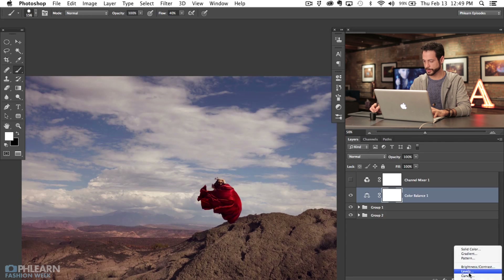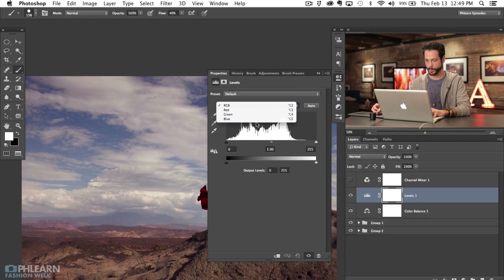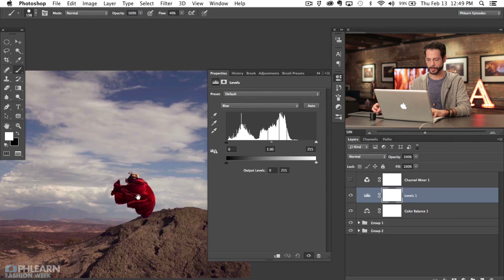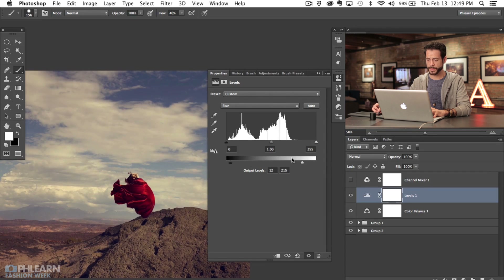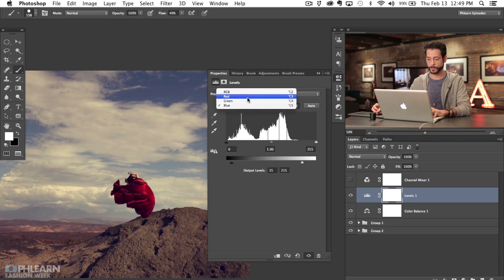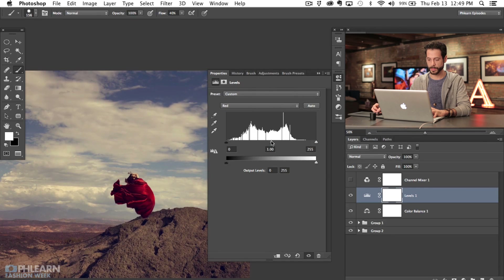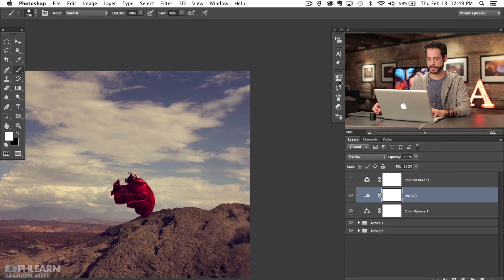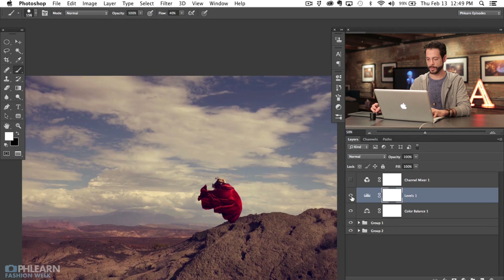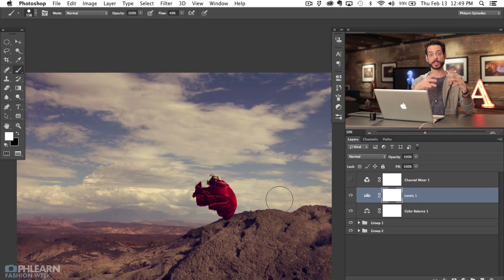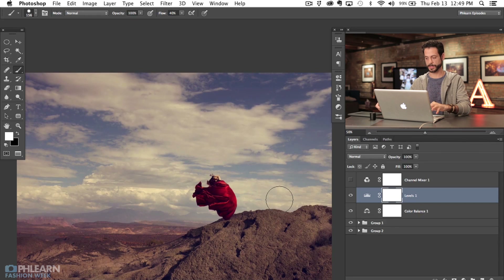Now we're going to grab a levels adjustment layer. Just real quick, I'll go to our blue channel and color-tone this a little bit — pull up a little bit of light on the low end of blue and then bring it in from the right side. That's going to put some yellows in the highlights. This sort of thing really helps out whenever you're doing any type of compositing like this, because a little bit of color adjustment applied to the whole image is going to look quite a bit better than adjustments applied only to the highlights or only to the shadows.